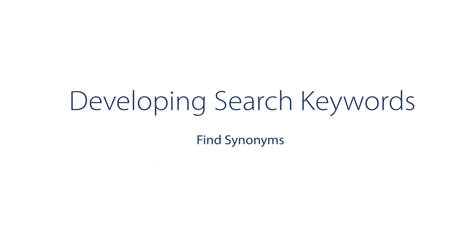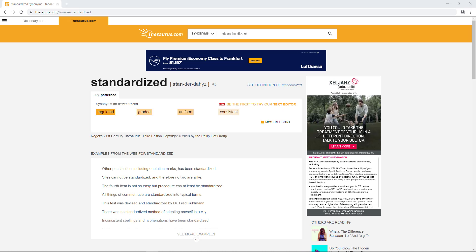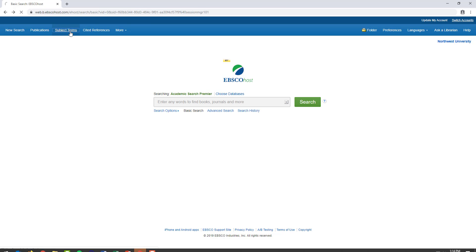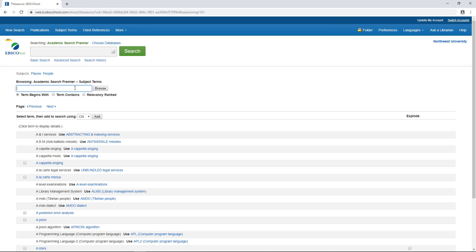Next, find synonyms for your keywords. Try using a thesaurus online. You can also use a database subject search like the one provided in EBSCO's Academic Search Premier.